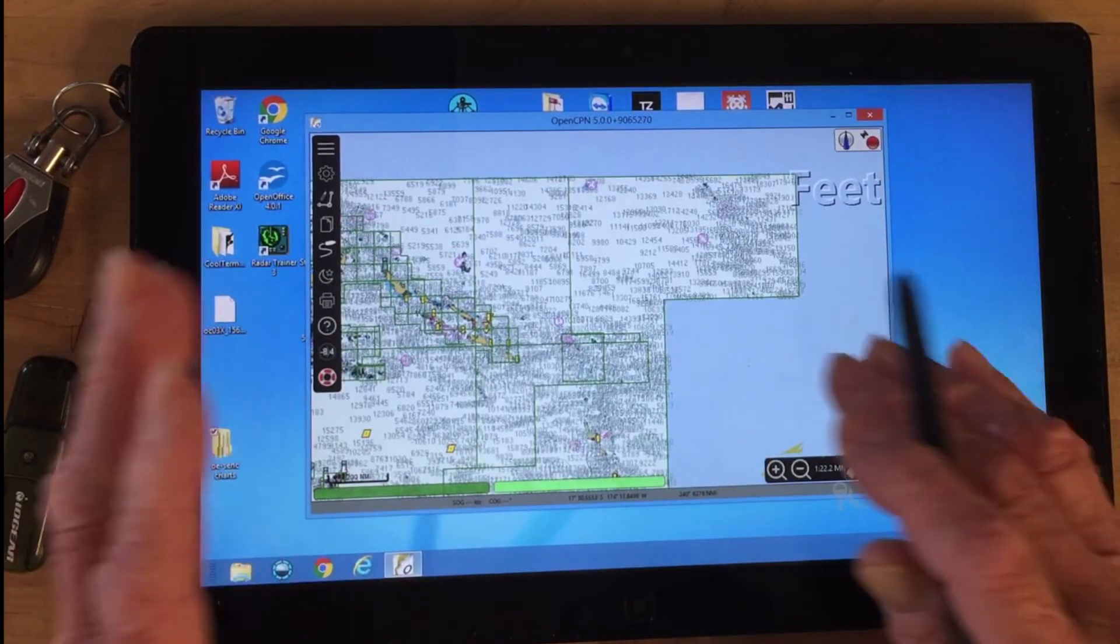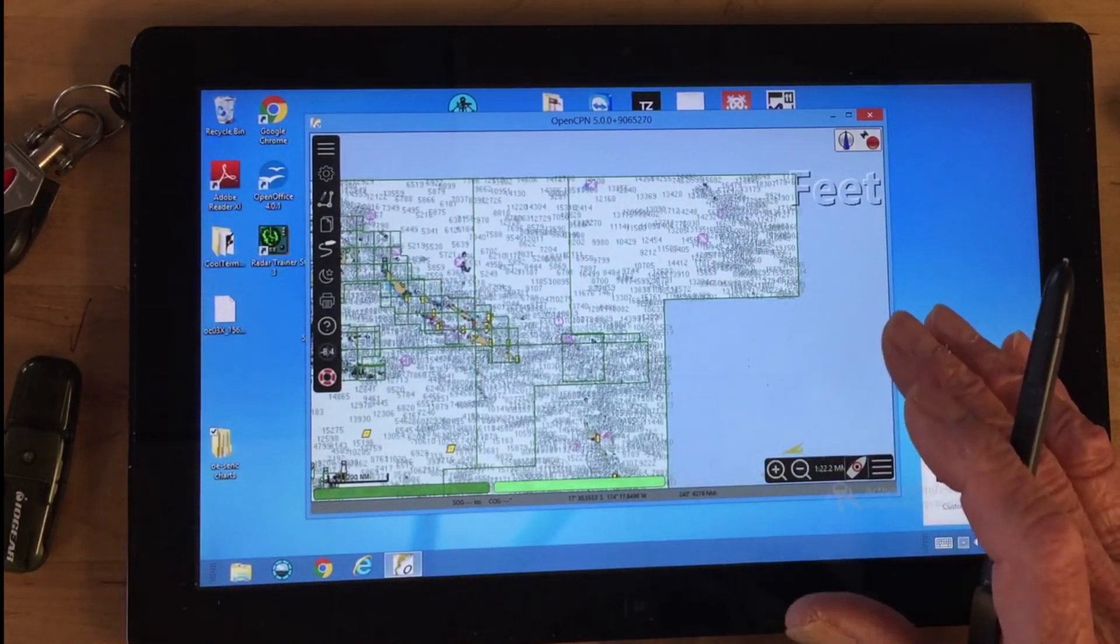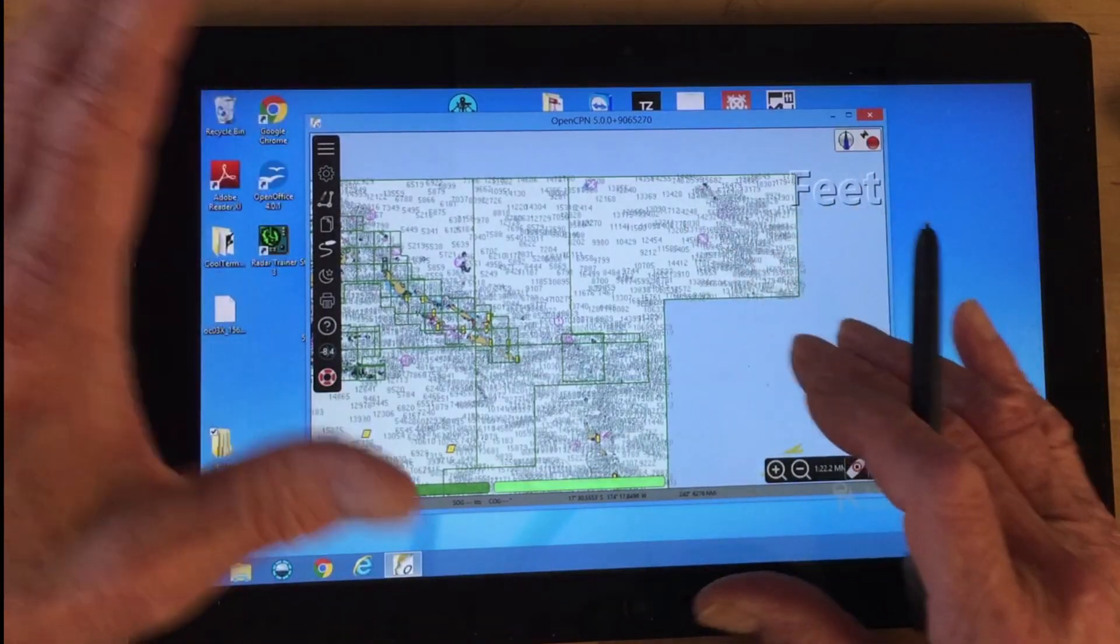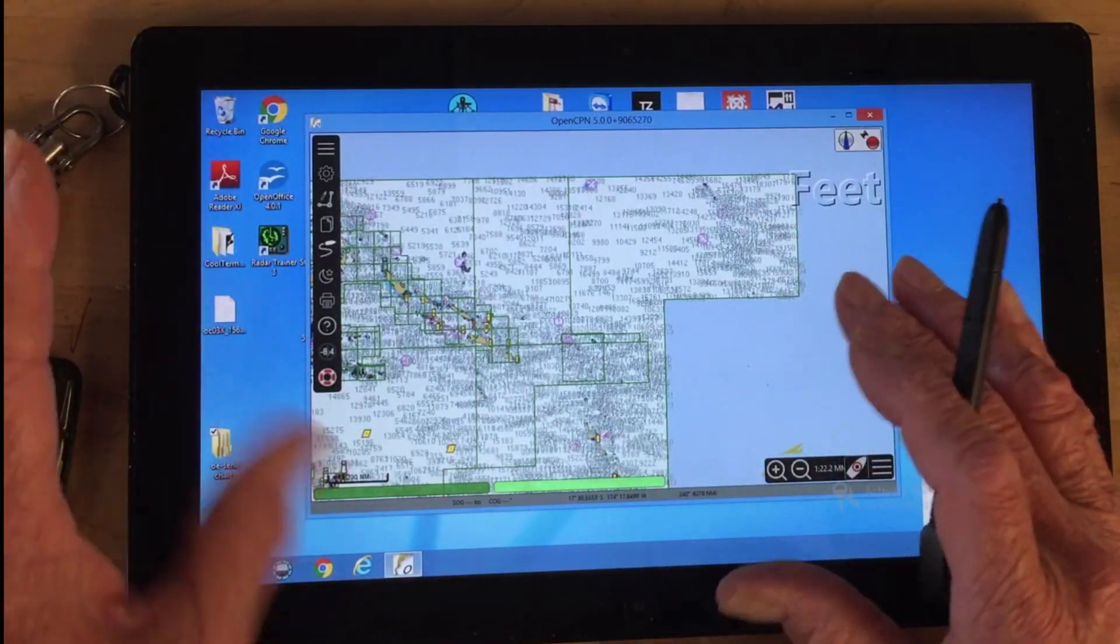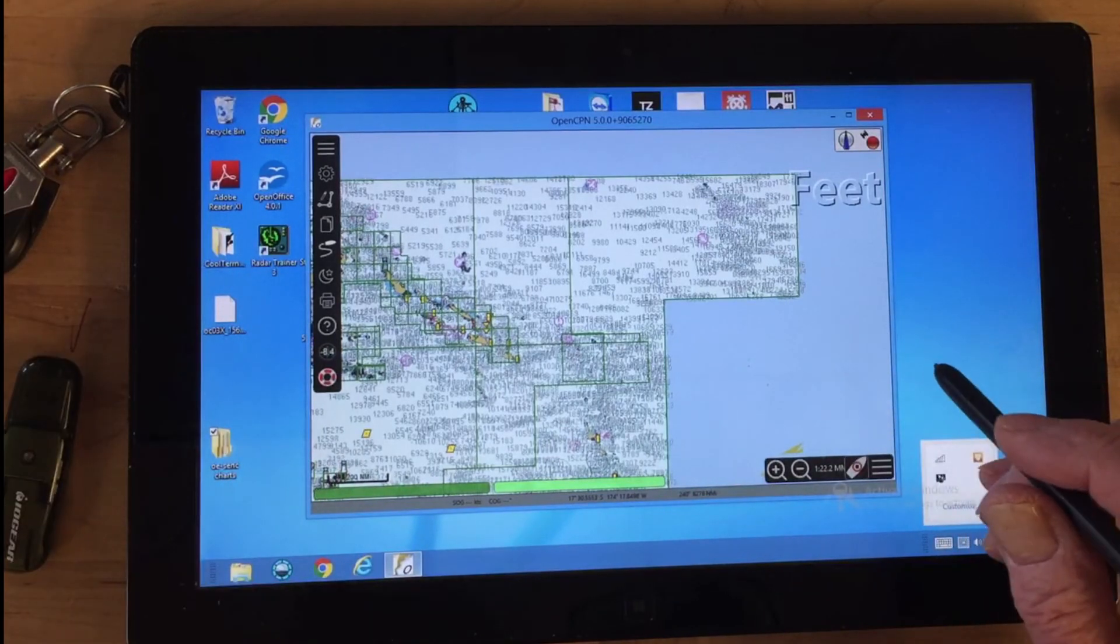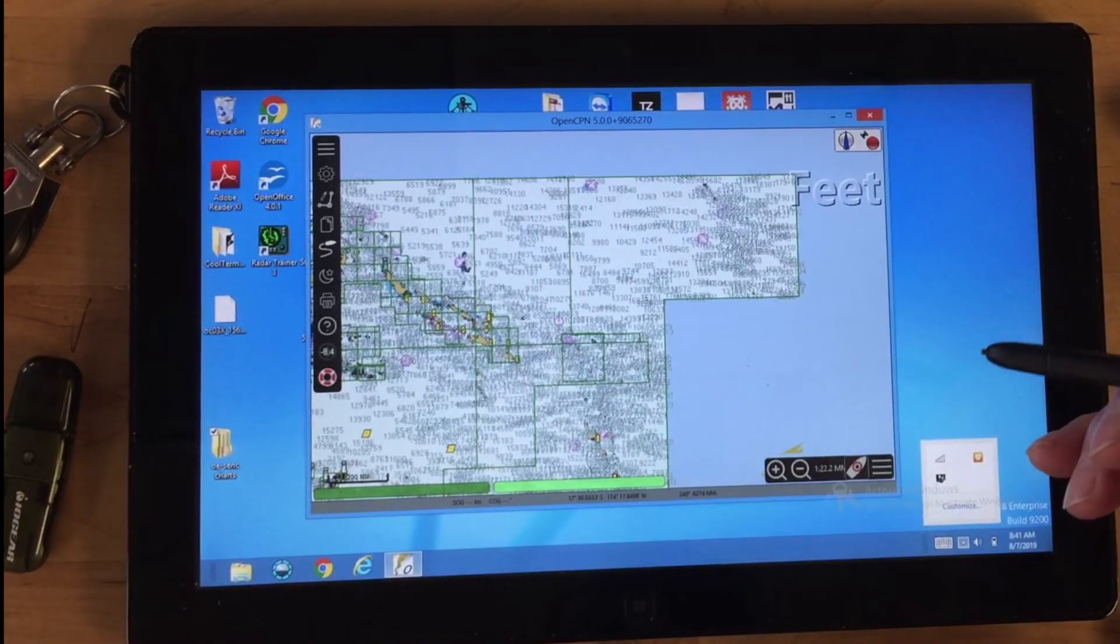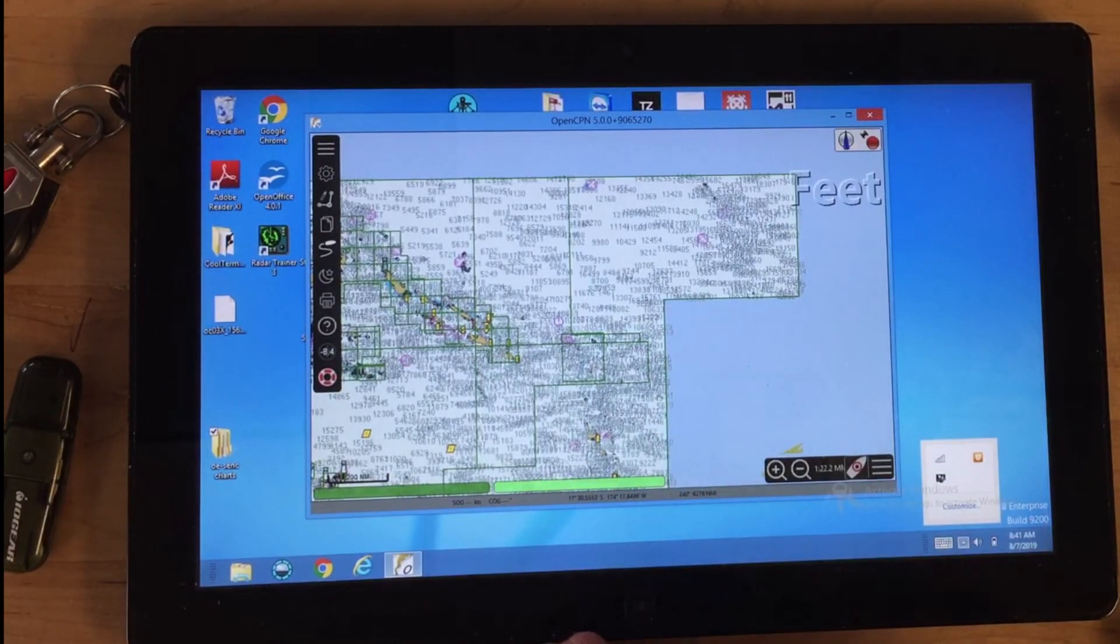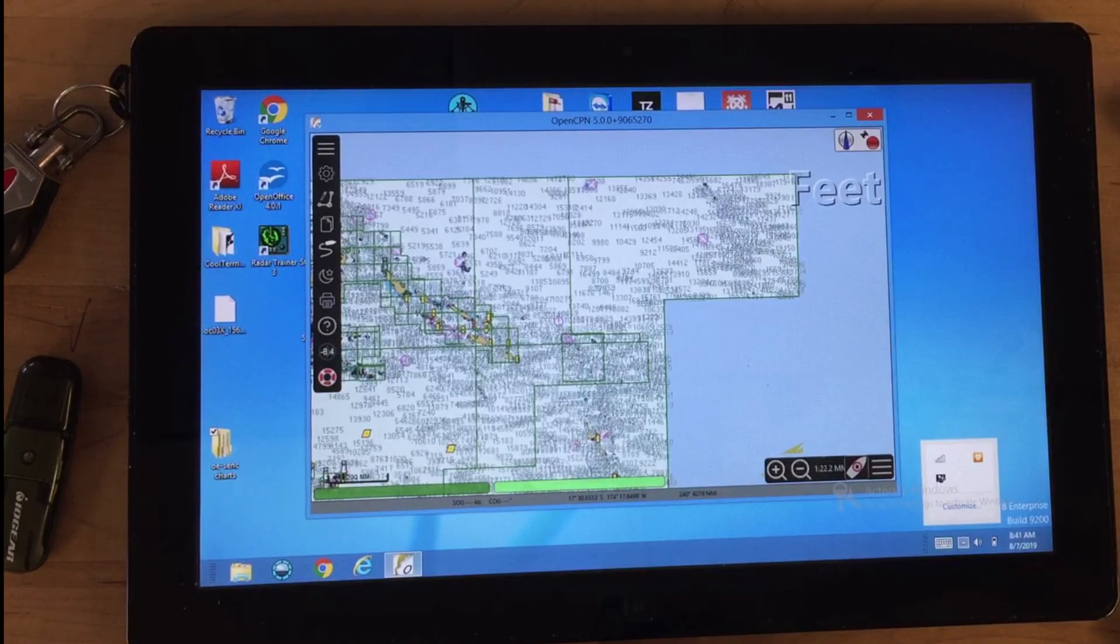If you open OpenCPN without the dongle, you'll see the chart outlines but none of the charts will open. Likewise, if you pull the dongle out while using it, you might see the current chart but no others will open. That's not a good procedure—it's unusual behavior. I'm going to stop here and add some related short videos to this process.